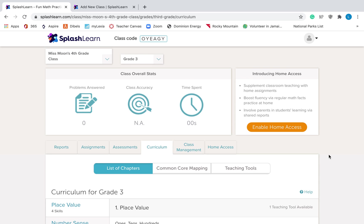So that is SplashLearn. I know that was a lot of information. I hope that that was helpful for you. If you have any questions, feel free to send me an email and I can help you out. Good luck setting up your accounts.